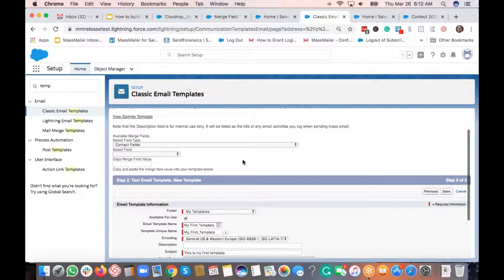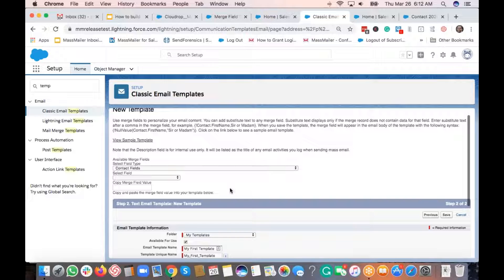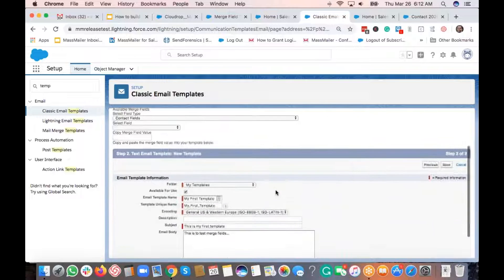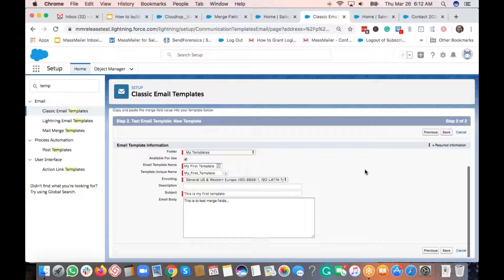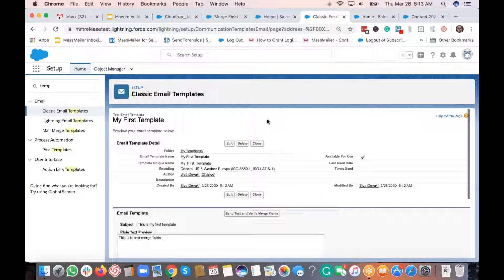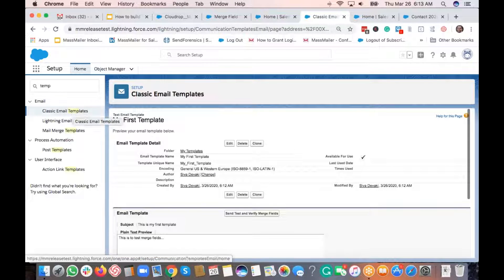We always recommend not using the merge fields from the Salesforce template UI, because it can be confusing. Some of the field notation may look similar, but always pick merge fields from the MassMailer module section — it's safer. Create the template here, but for merge fields use MassMailer's module section. Let's just save this text template.